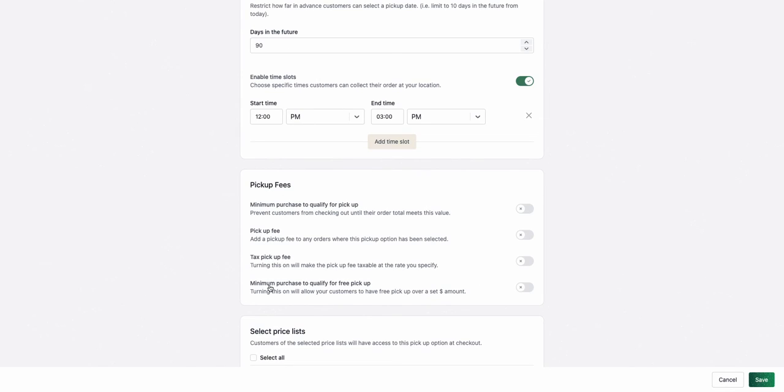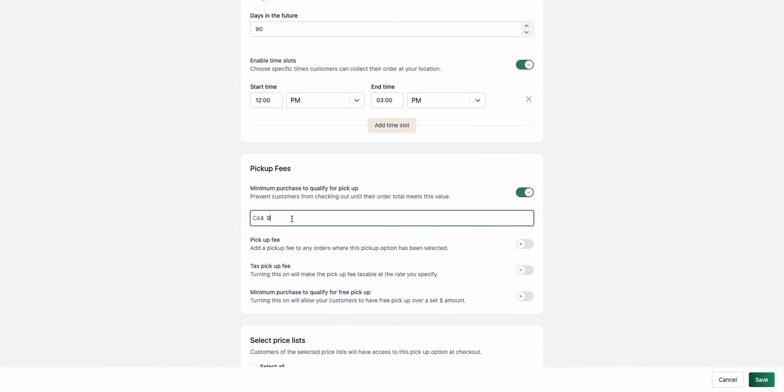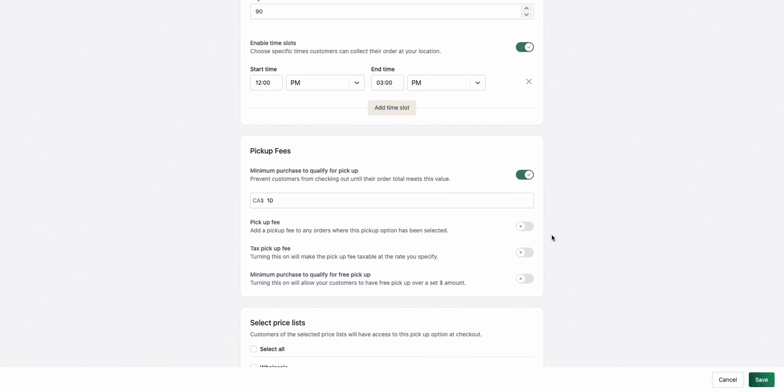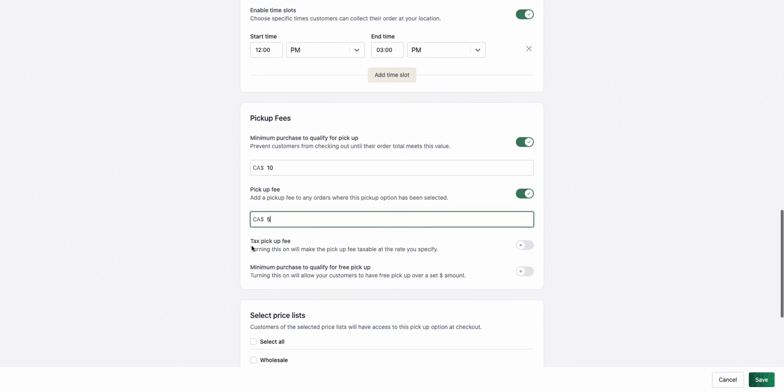Next, I can also define pickup fees, so I can have a minimum purchase to qualify for pickup. In this case, you have to at least order $10 in order to get pickup. I can add a pickup fee, for example, the fee on top of their order is $5.